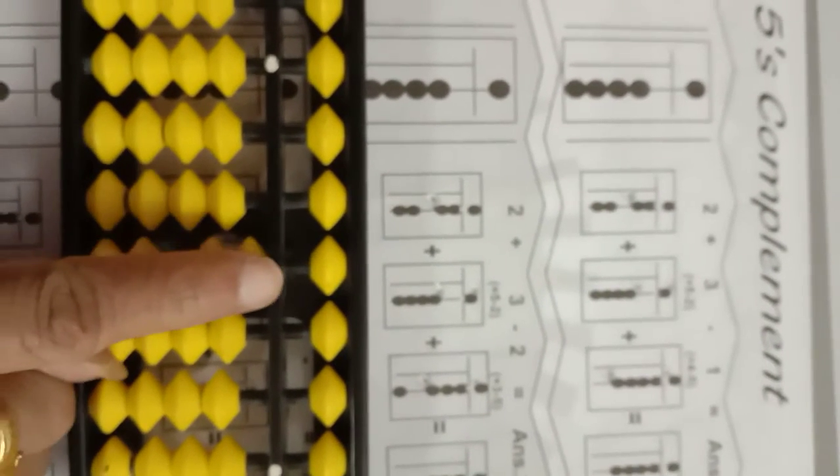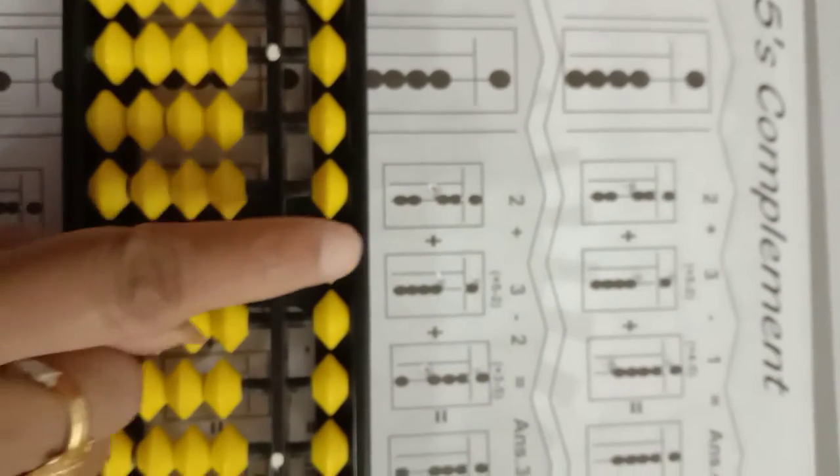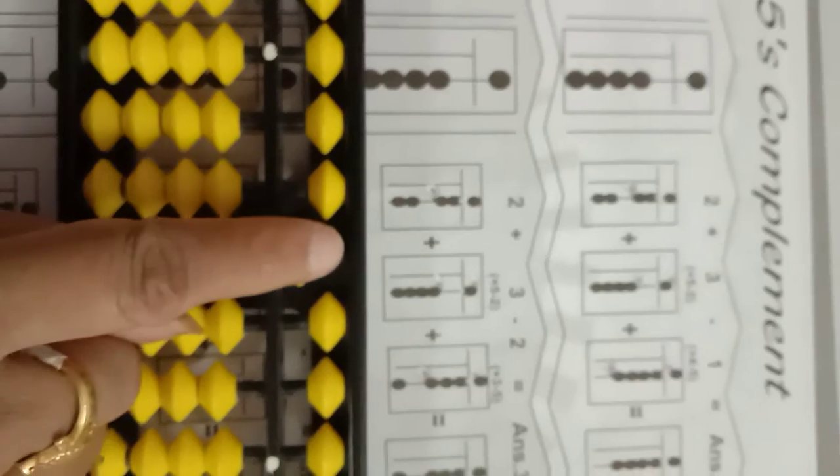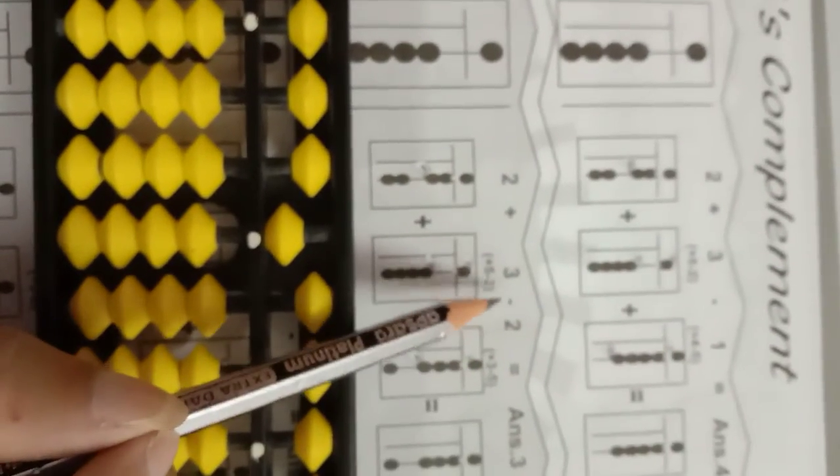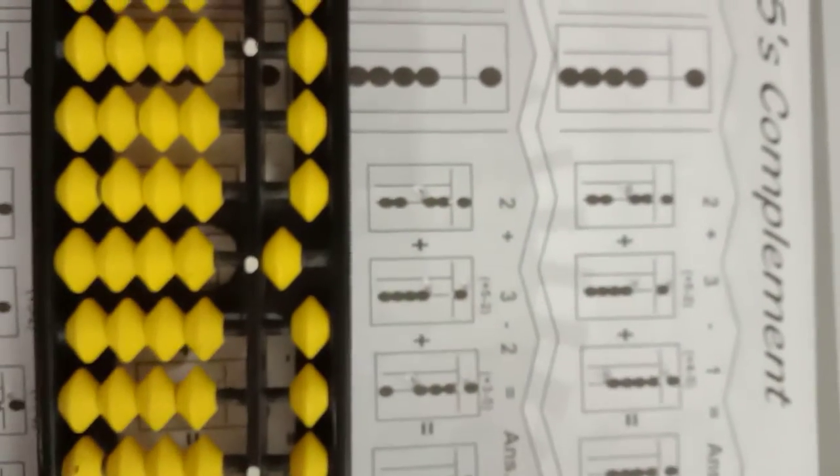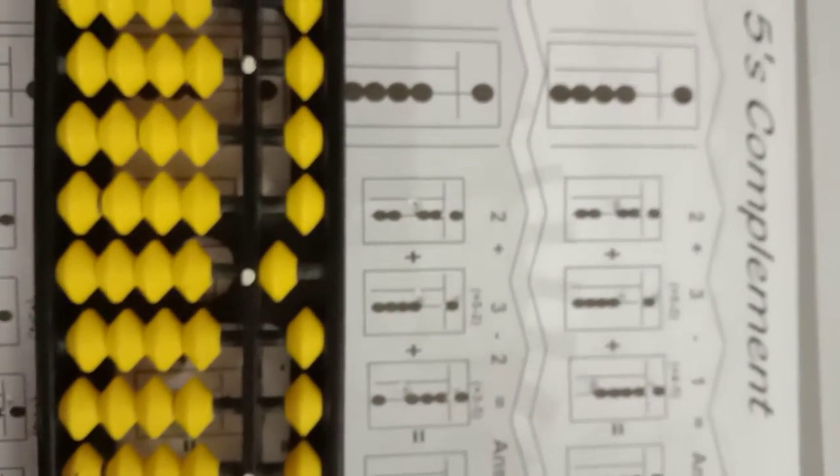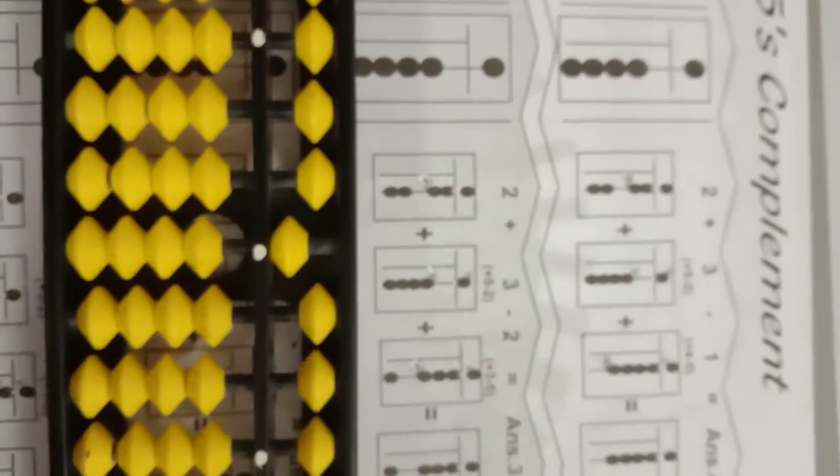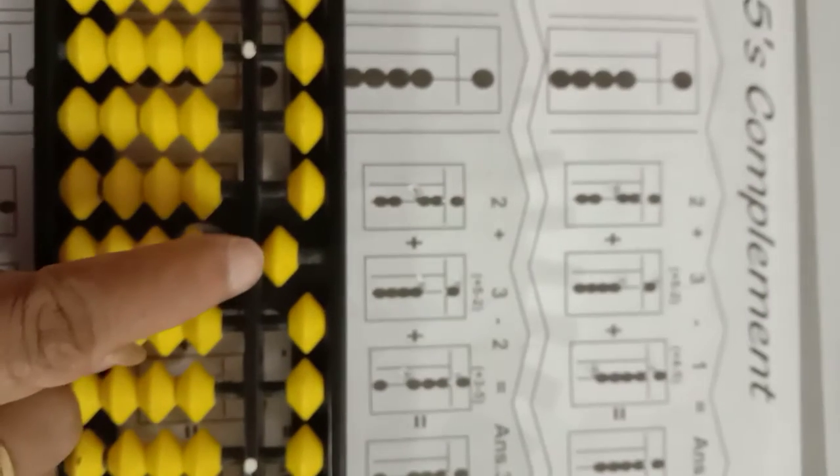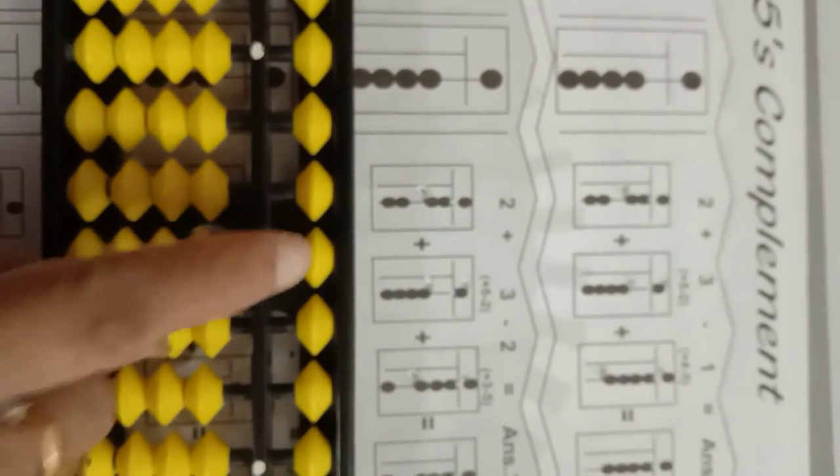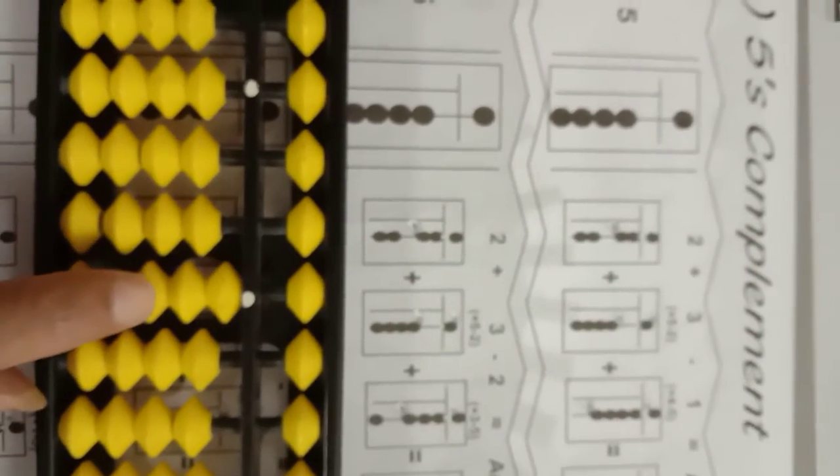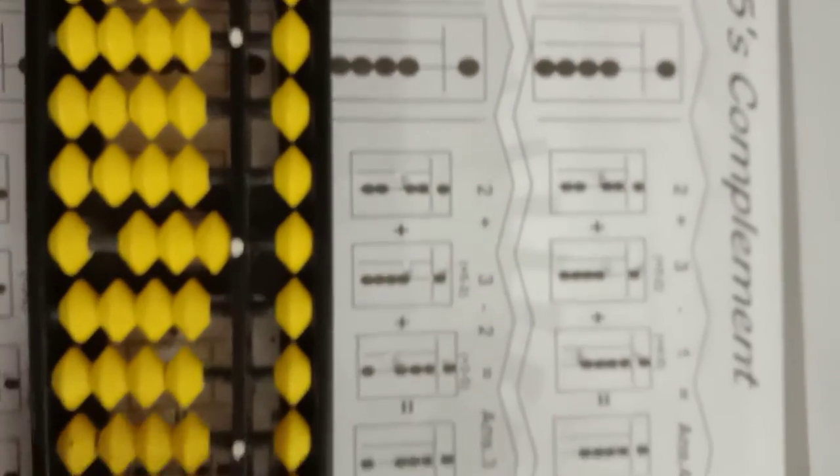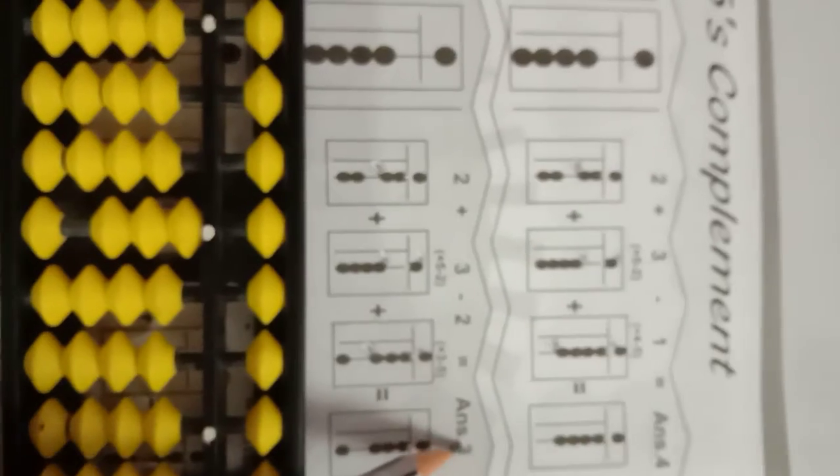Minus 2. Add 5, then minus 2. 2 complement is 3. 5 down. Add 3. Answer is 3.